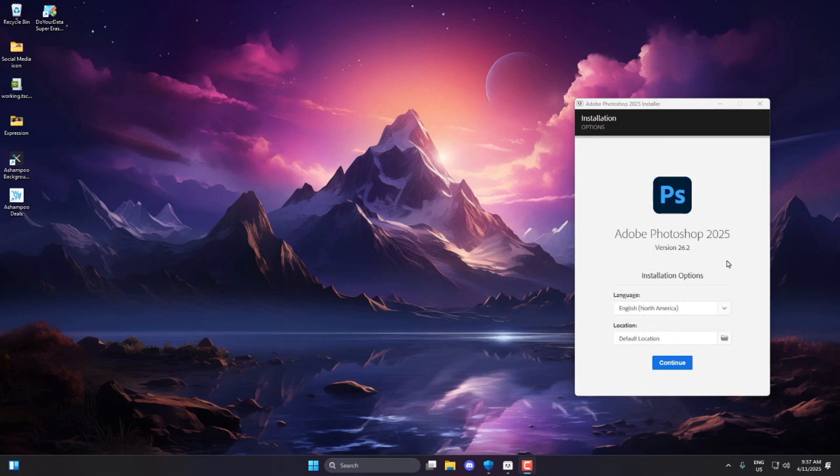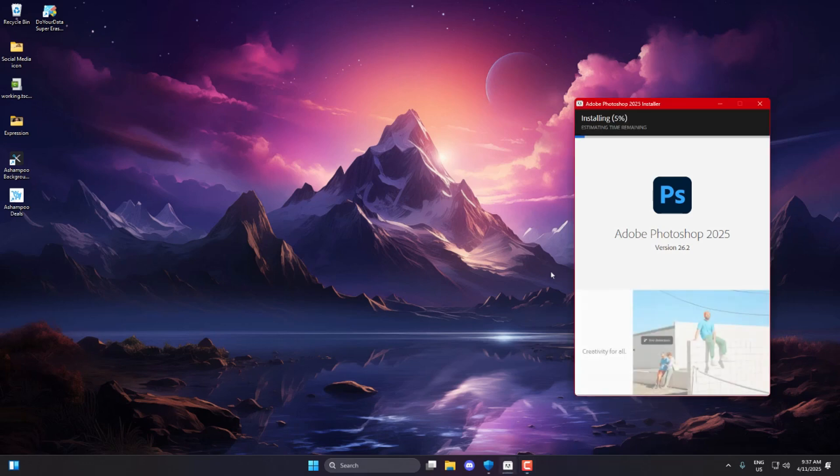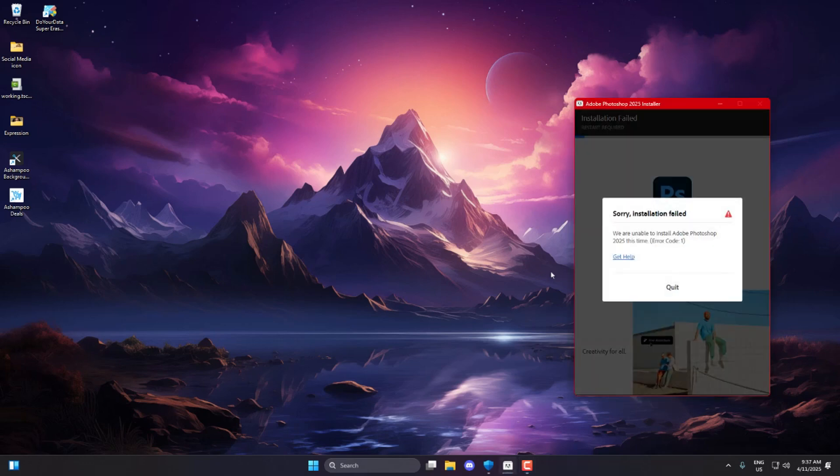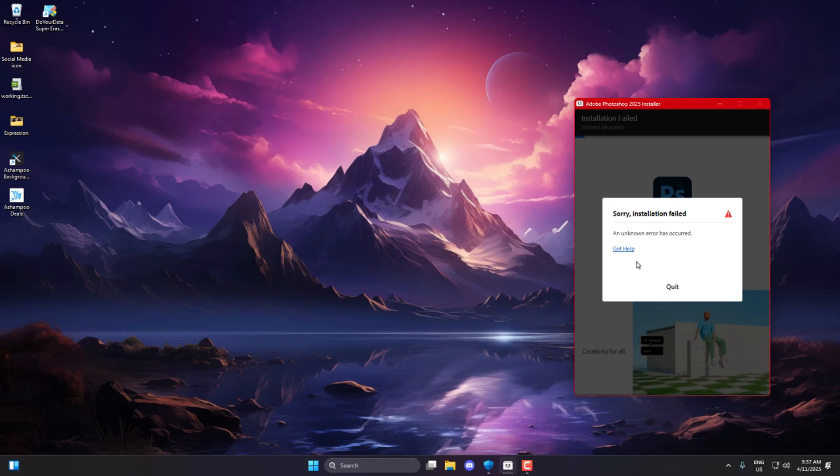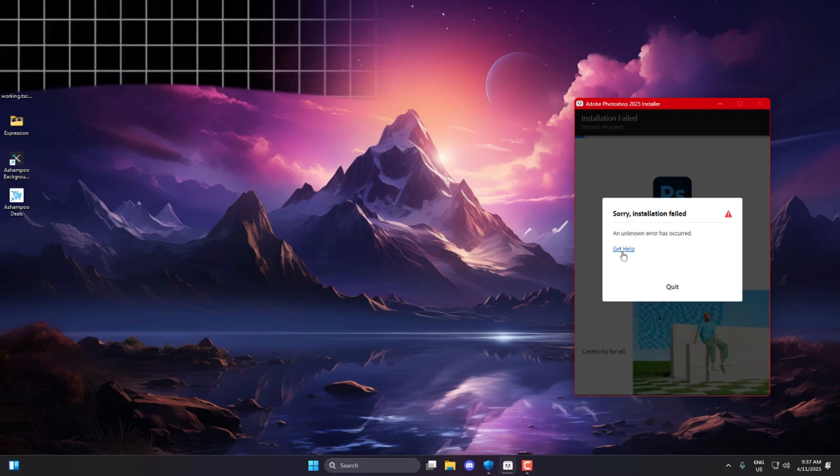This error often pops up when your Creative Cloud app is either missing or has gotten corrupted in some way. To fix it, we're going to follow Adobe's official method, so stick with me and let's sort this out together.